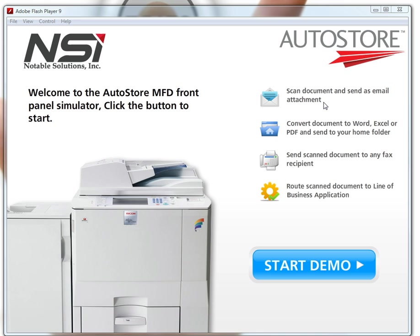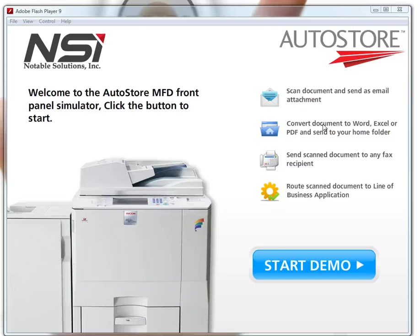You can scan documents and send them as an email attachment. You can also demonstrate how to convert documents to Word, Excel, or PDF and send them to your home folder, or demonstrate how to send scanned documents to any fax recipient. Finally, demonstrate how to route scanned documents to line-of-business applications like Microsoft SharePoint, FileNet, IBM Content Manager, Lotus Notes, and more.